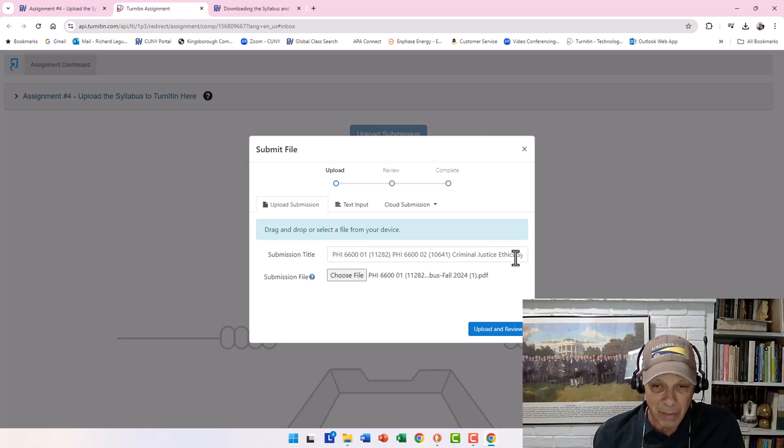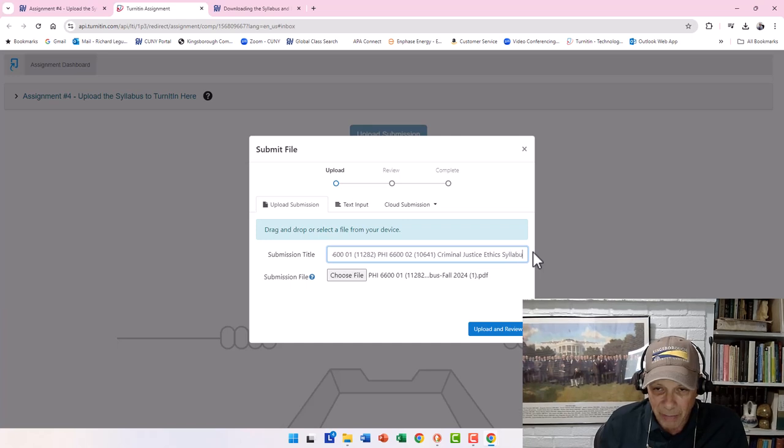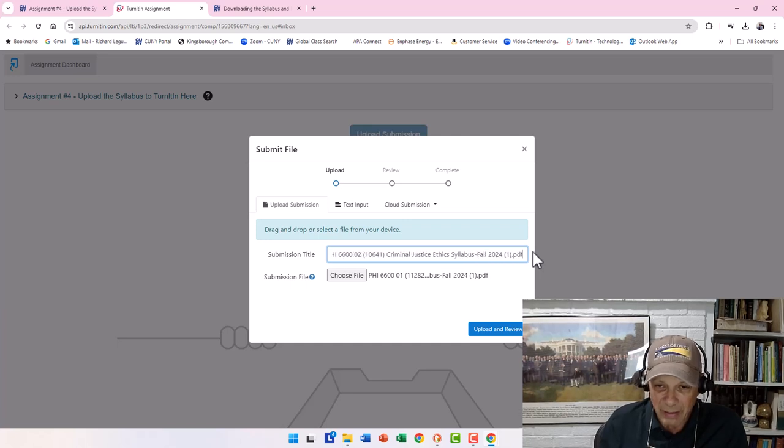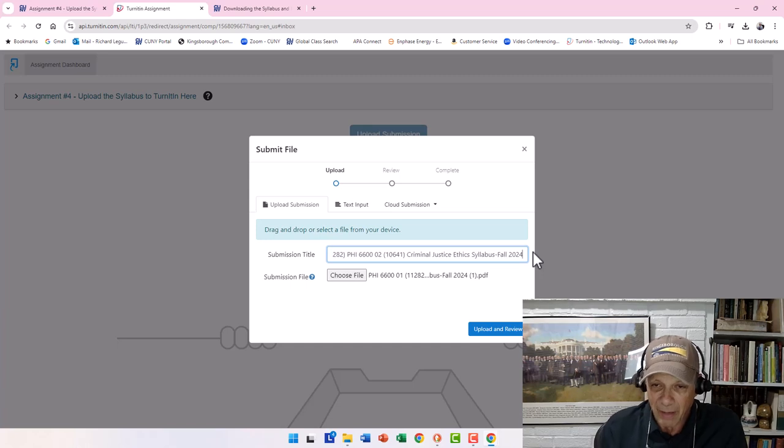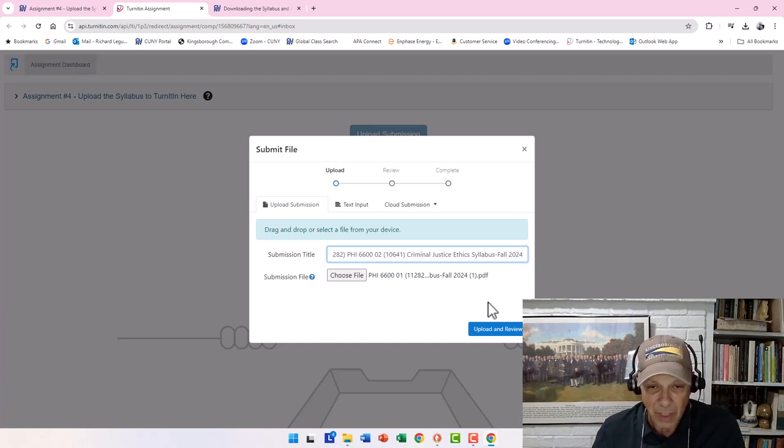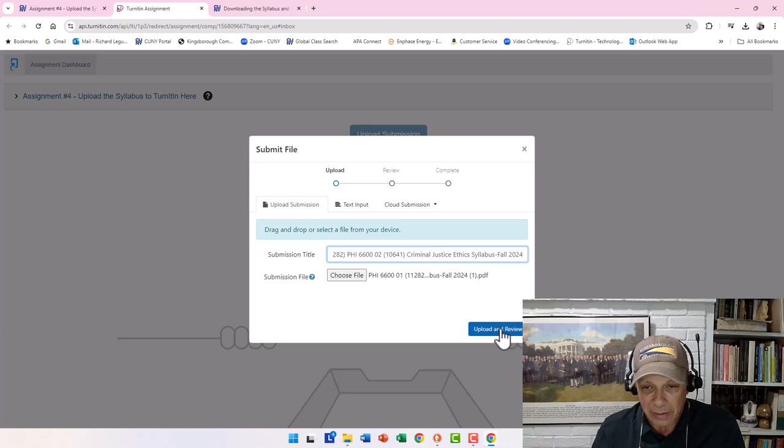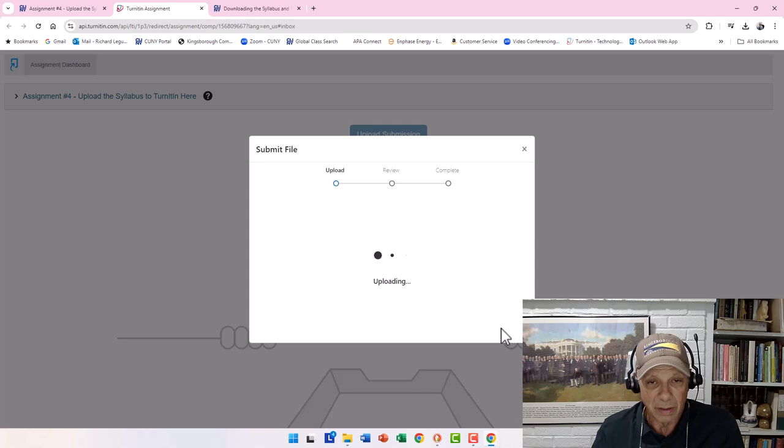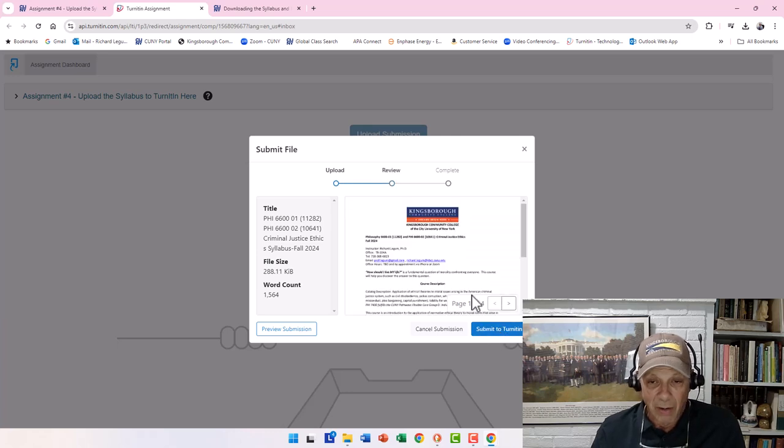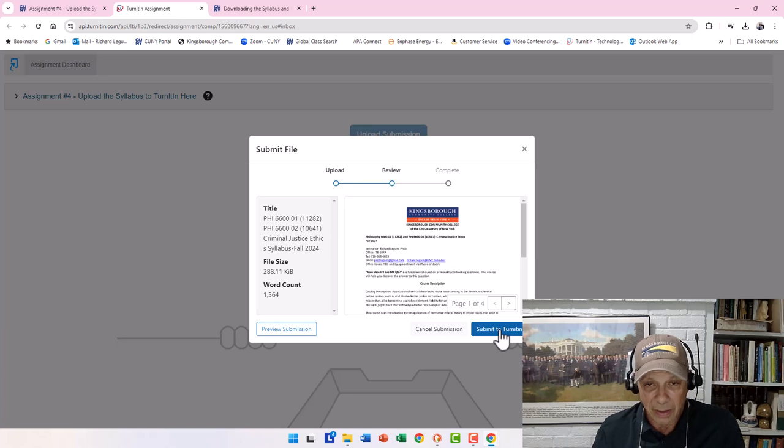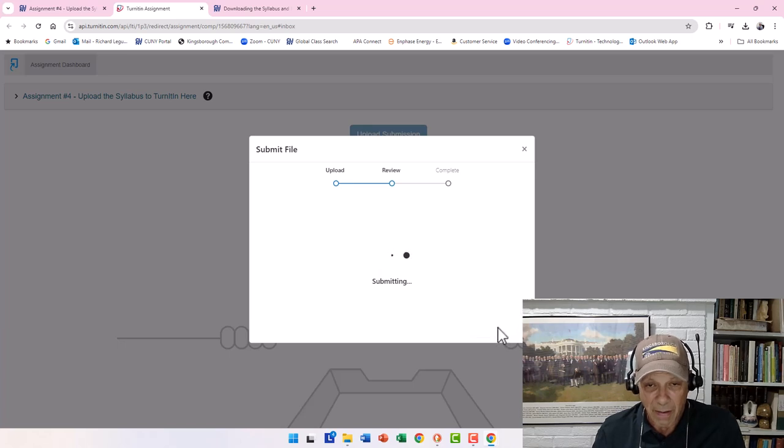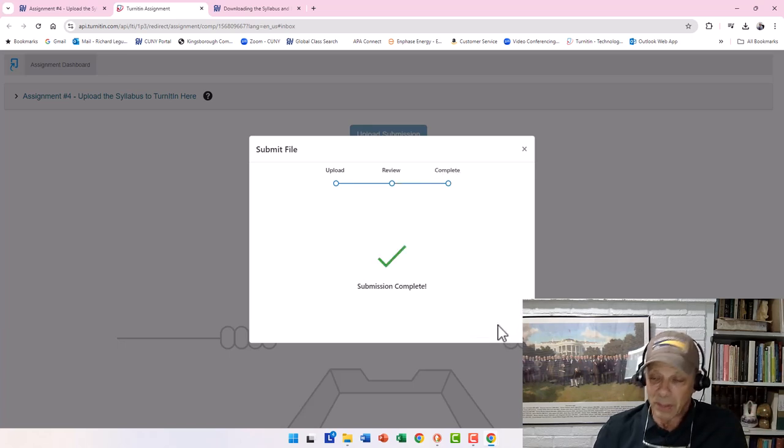And I'm going to open it. Notice I put the name in. I'm going to just, for the sake of cleaning it up, I like the .pdf at the end. So I'm just going to have it say that, and this is the syllabus. And I'm going to upload and review. It's going to upload. And then it's going to say, submit the file to Turn It In. And it's submission complete.